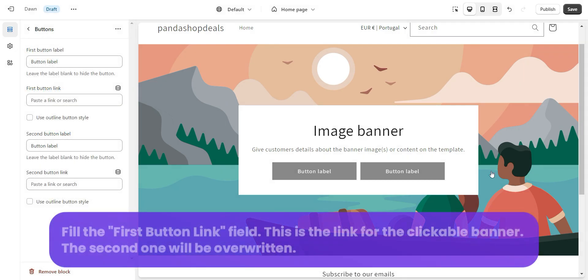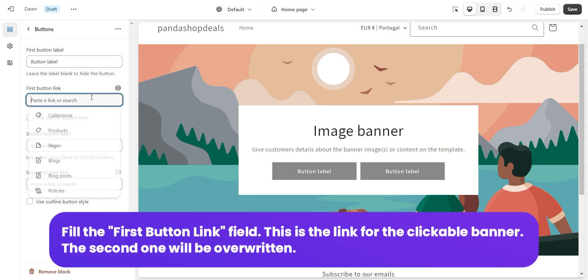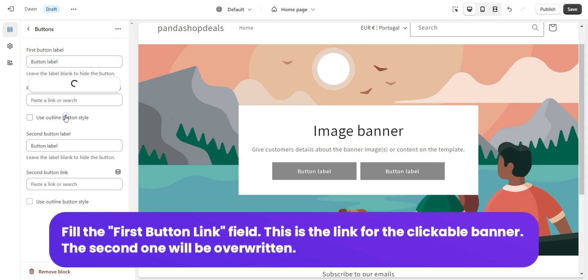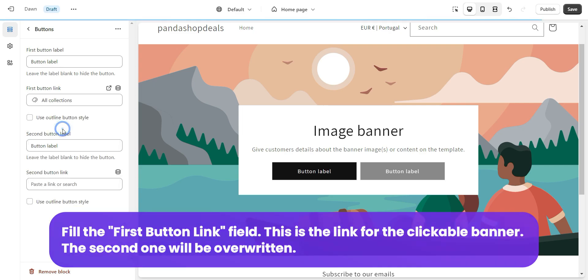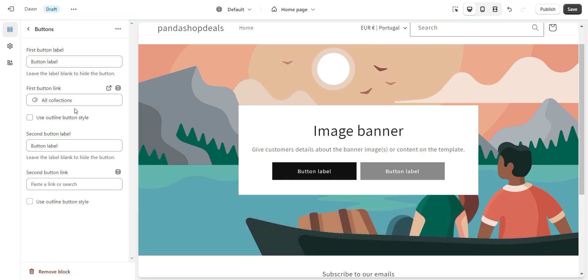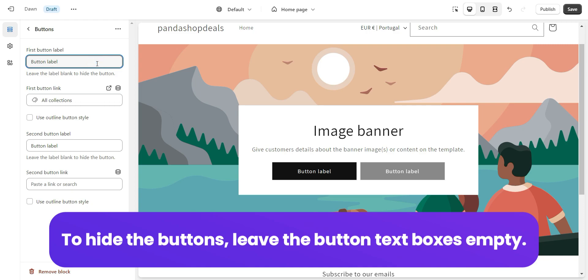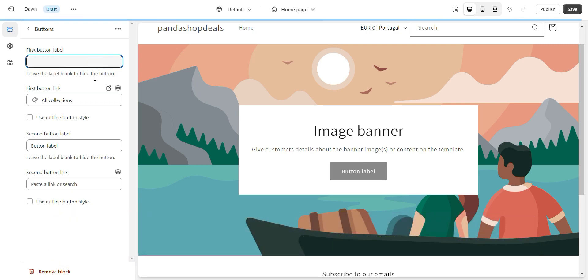Fill in the first button link field — this is the link for the clickable banner; the second one will be overwritten. To hide the buttons, leave the button text boxes empty.